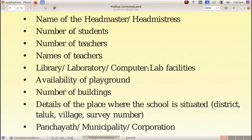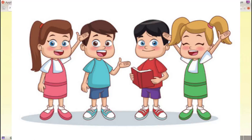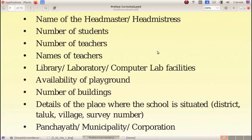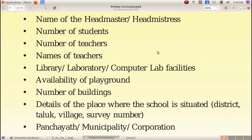These are some hints to make your school history. First, you should know the name of the headmaster. Then, number of students, number of teachers, name of teachers, library, laboratory, etc. Then, playground, number of buildings, and details of the place where the school is situated.